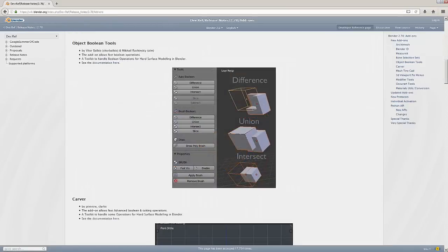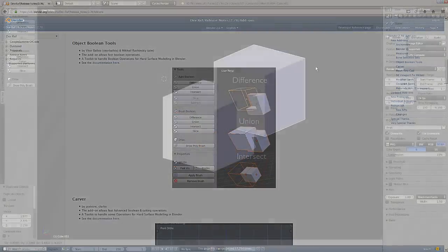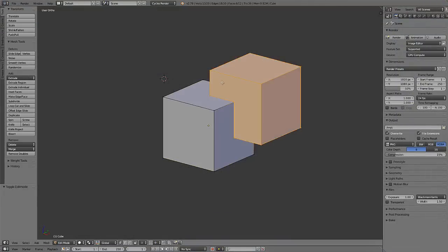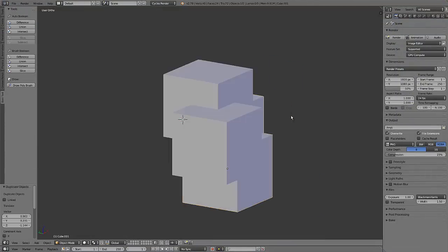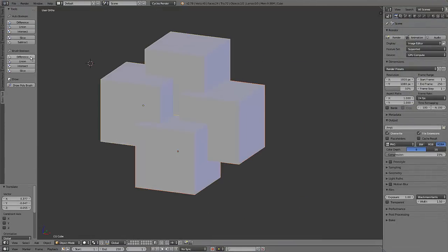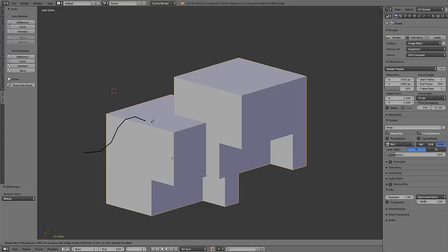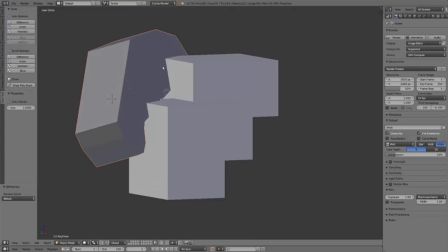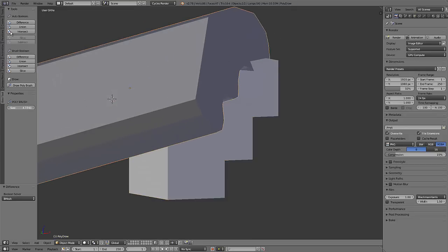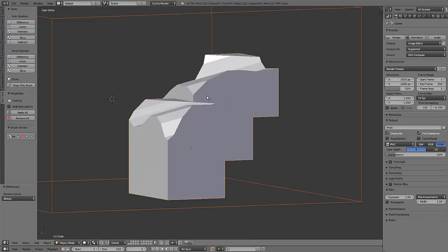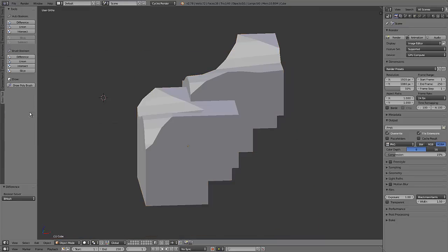Now we'll move on to the object Boolean tools by Vitor Balbio and Mikhail Riczynski. This add-on makes the Boolean tools easily accessible in the left side toolbar and offers additional options such as quickly creating custom polybrushes to use in your Boolean operations.